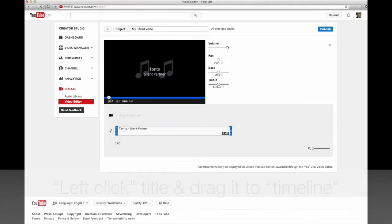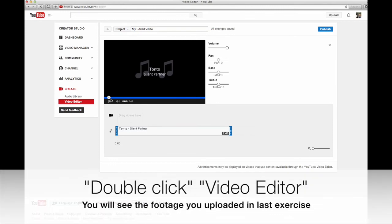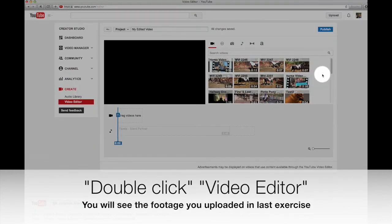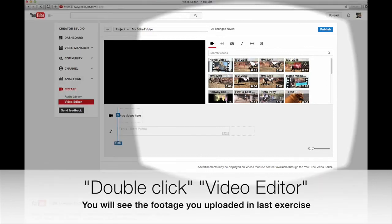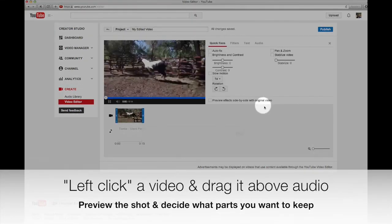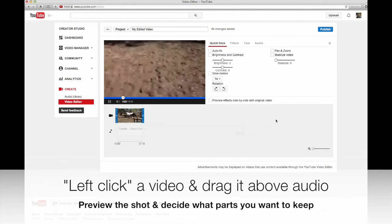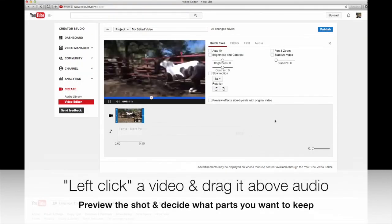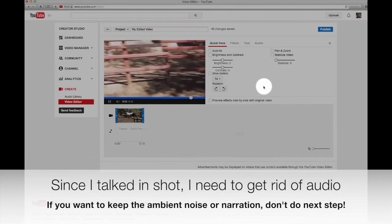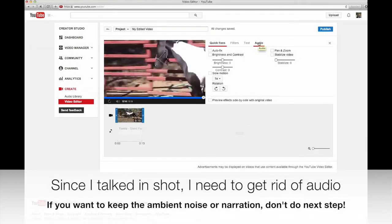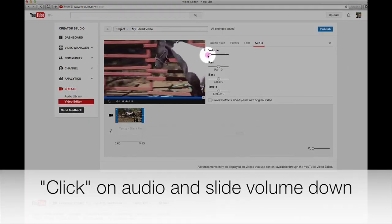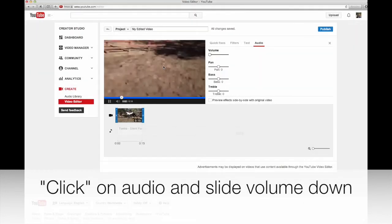Now we need to go back and see our video, so I hit Video Editor and all the videos you've ever put up on YouTube will be right there. I start with my very first video of Sophie that I took the other day and drag it above the music. I took video of the dirt and then went up — that doesn't look pretty, so I need to edit out the dirt and get rid of the audio because I talk through the whole thing. First thing I do for every clip: click the audio and bring it all the way down so you don't hear me talk.